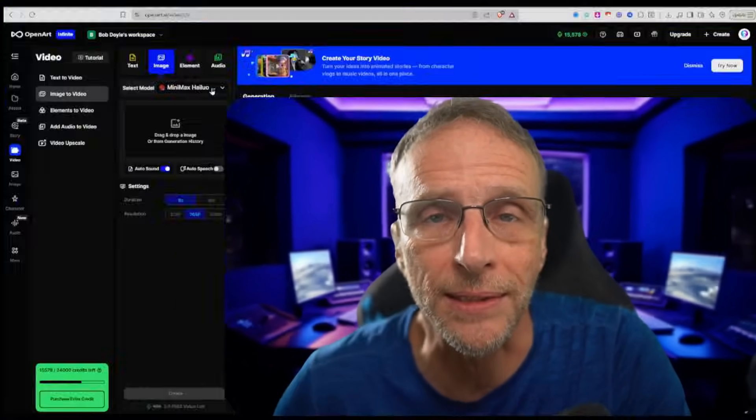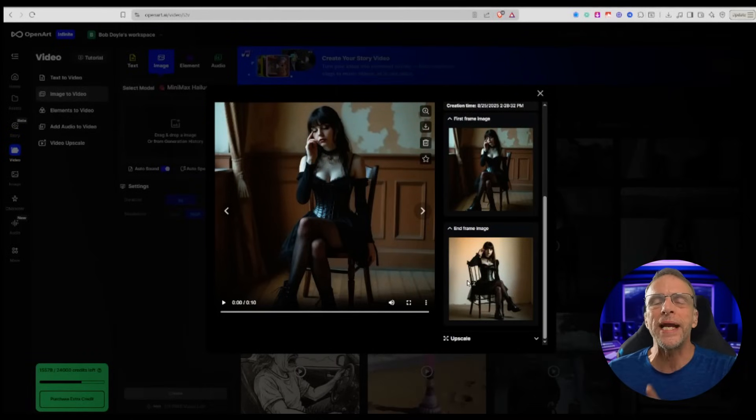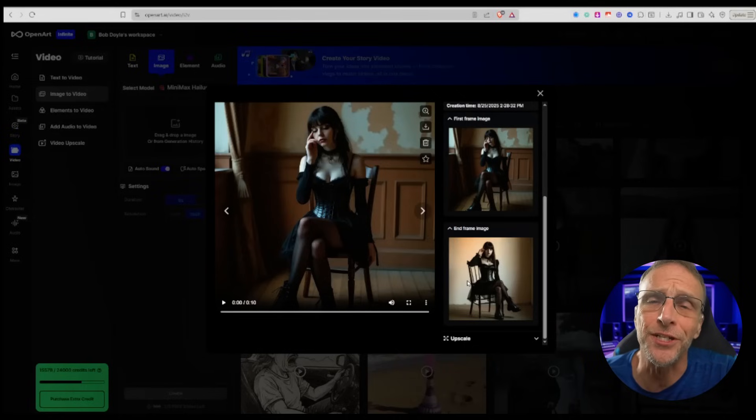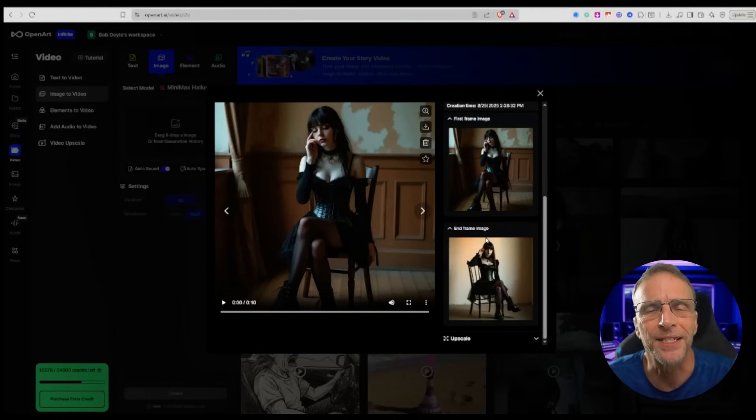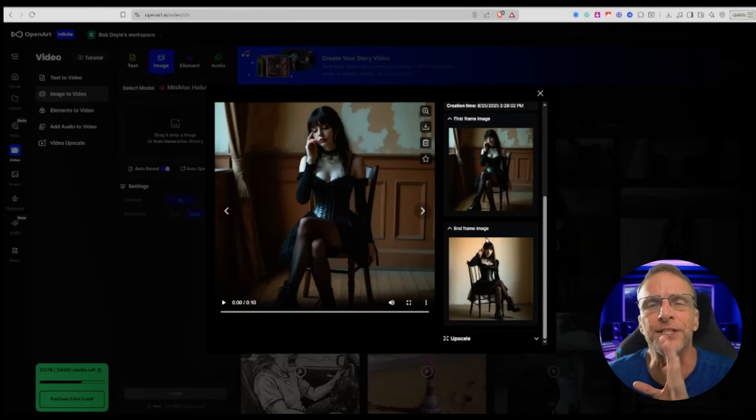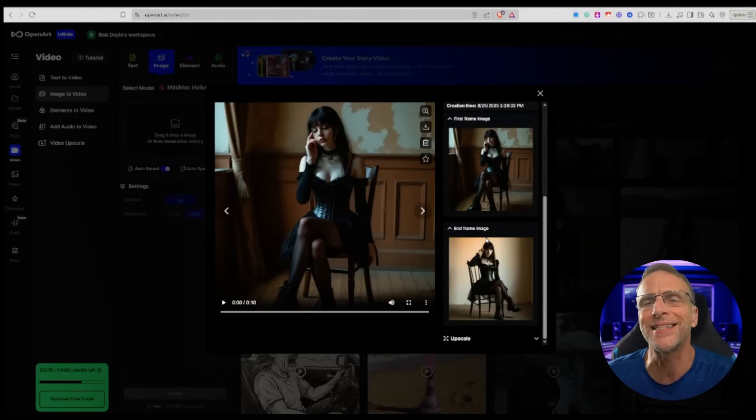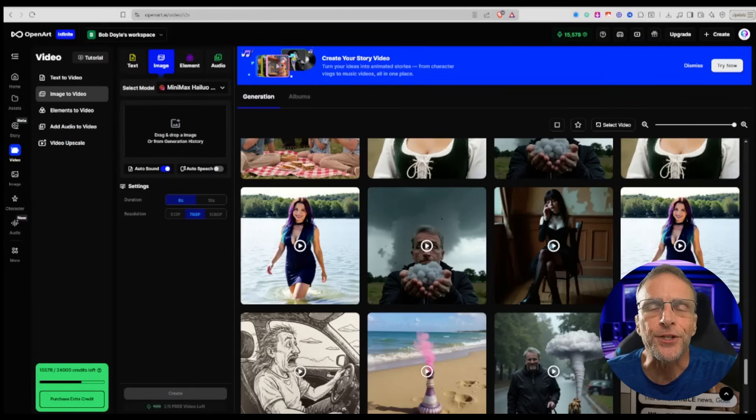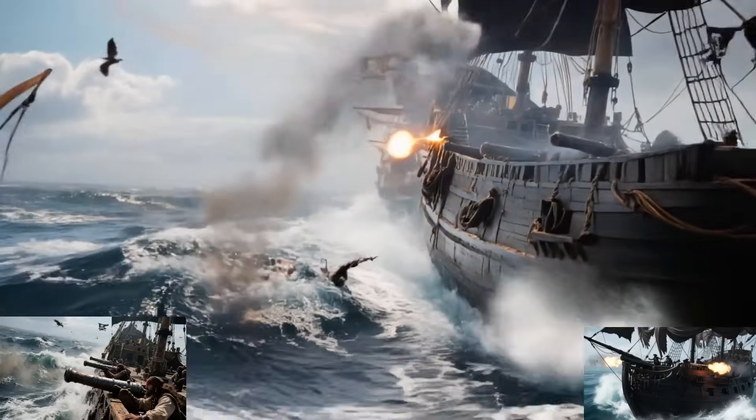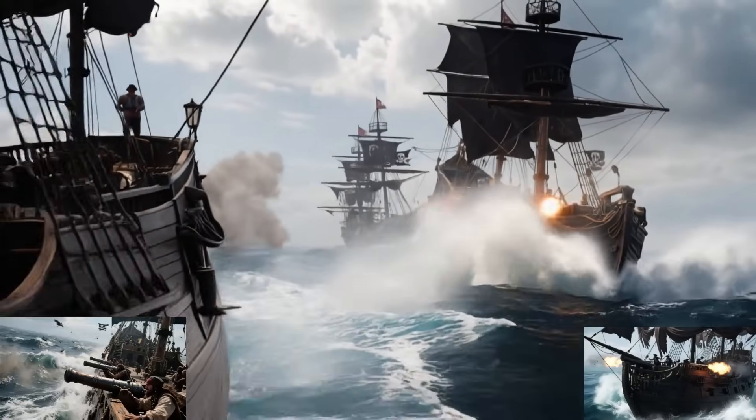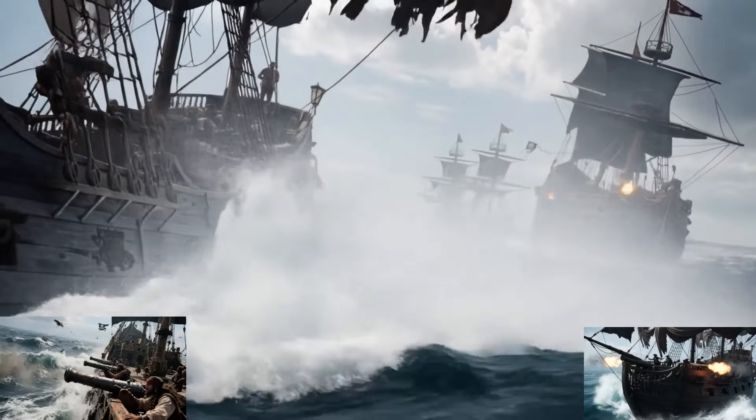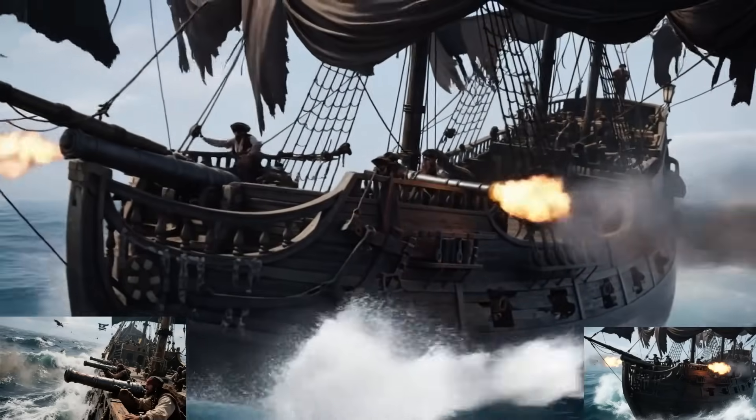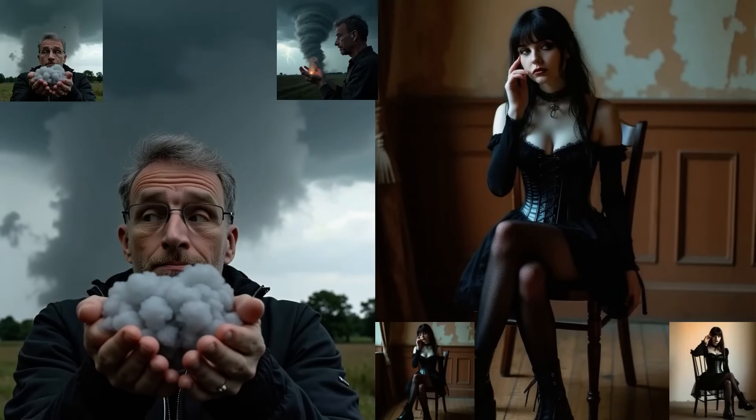Now the other big news in AI video this past week: Kling released the ability to do start and end frames with their very good 2.1 model. To use this model, you begin with a first frame image and then an end frame image. What's great about this particular model is you can give it extremely different images, completely different locations, and somehow it combines these things together. It's also fantastic at morphing. Let's see some examples. I've added the start and end frames to these videos so that you can see how different they were sometimes and what Kling did to accomplish this amazing feat.